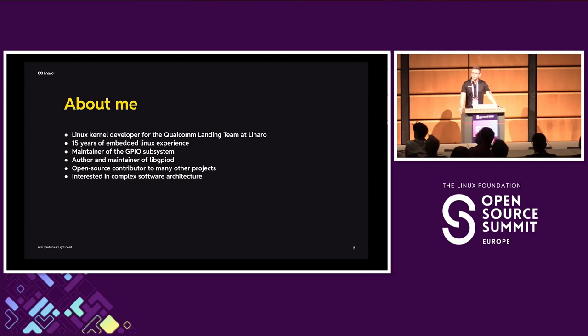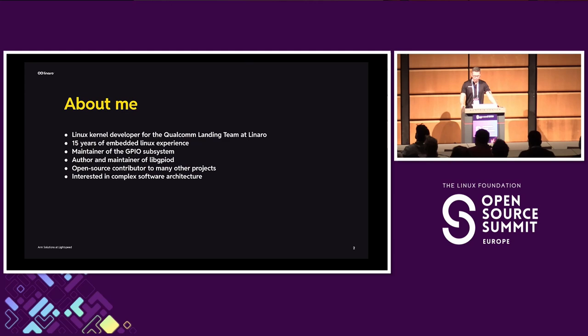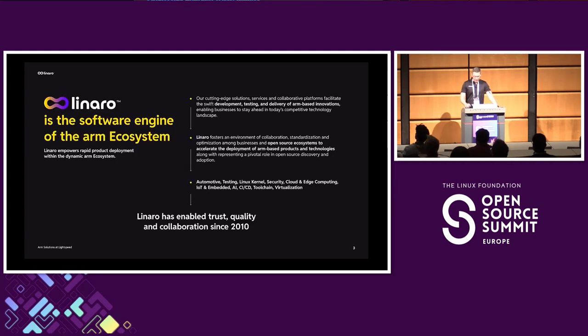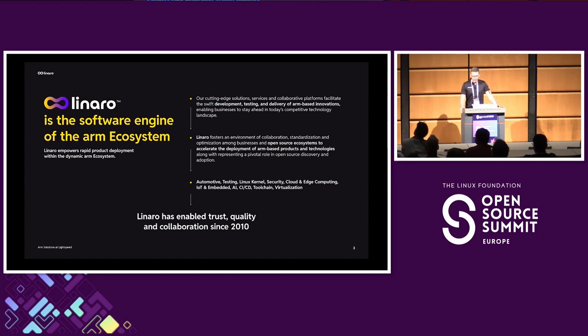I've been working in the field for 15 years now. I maintain a couple of things in the kernel, most importantly the GPIO subsystem. And I contribute to many different projects. I'm with Linaro. My team, the Qualcomm landing team, is making Linux run great on Qualcomm chips. So make sure to check us out.